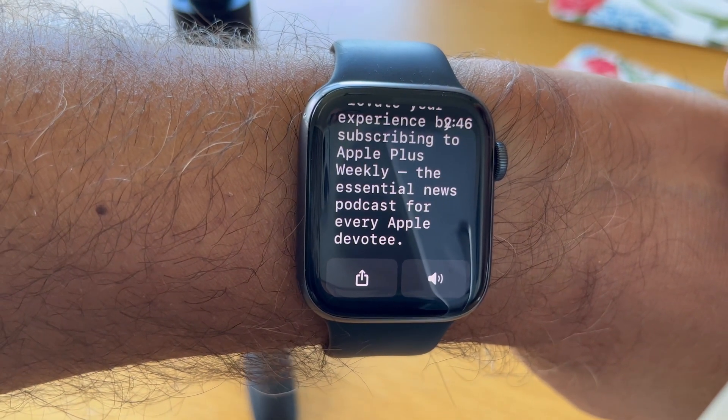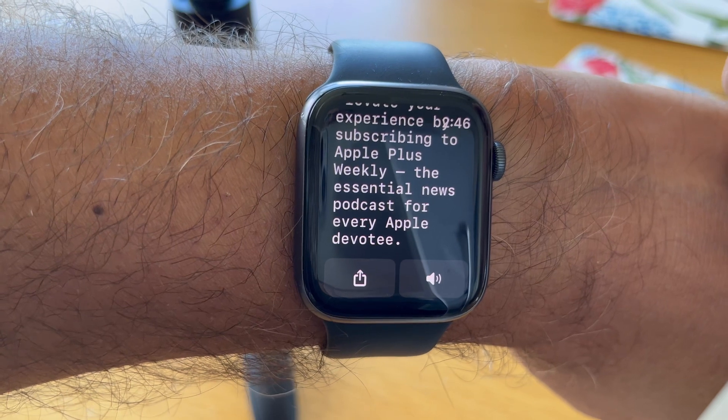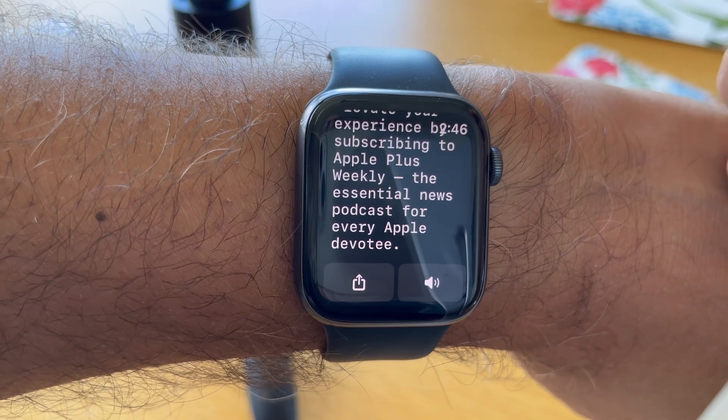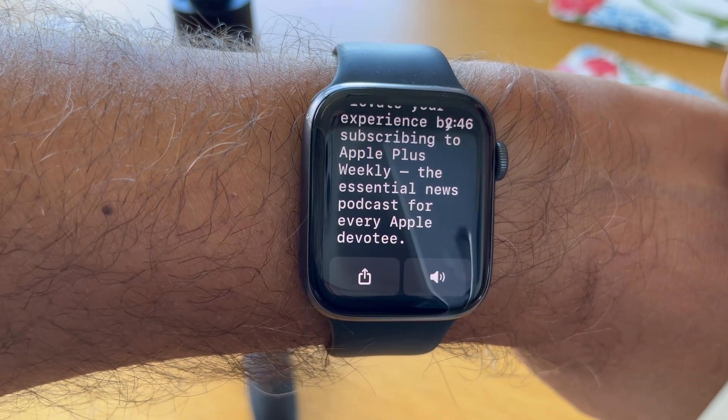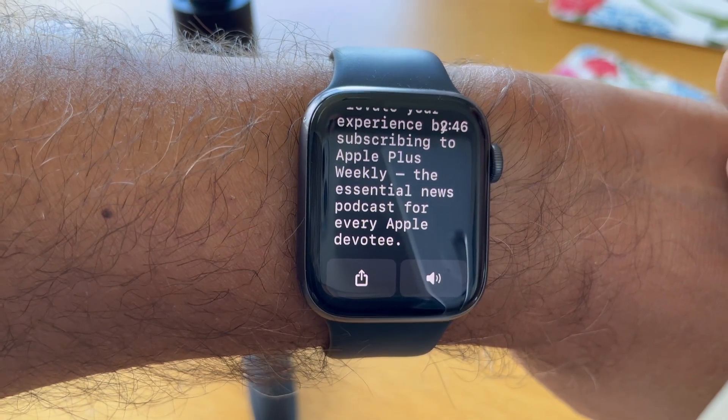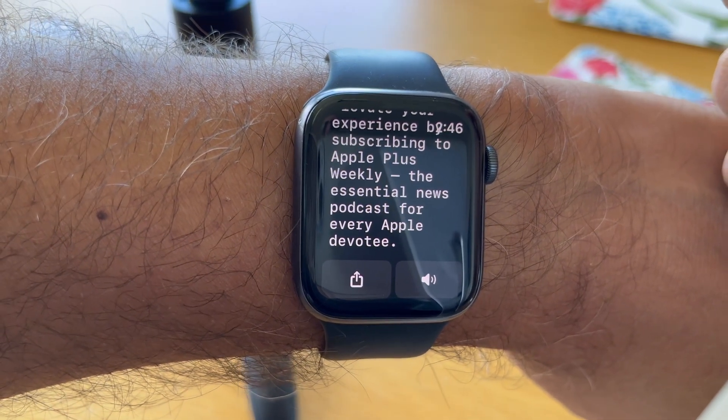My God, I think I might subscribe to this podcast. I think I might use some of this copy too. It's pretty amazing.